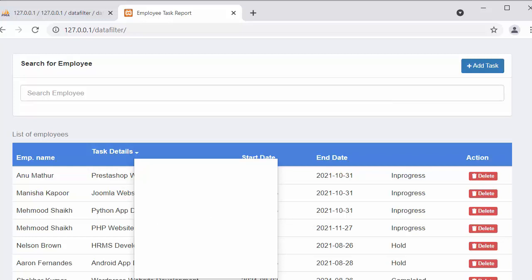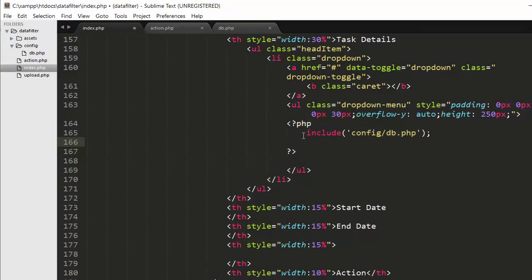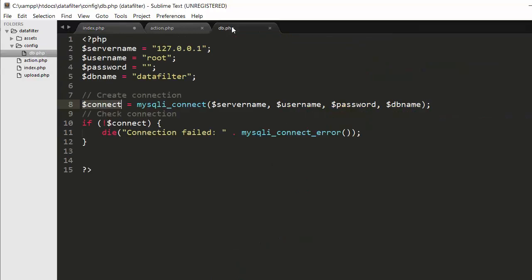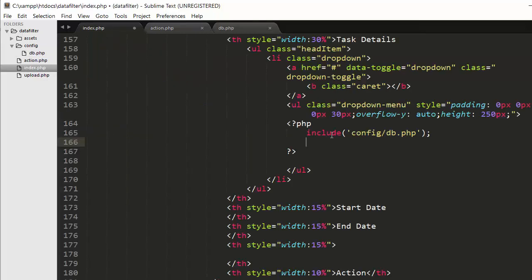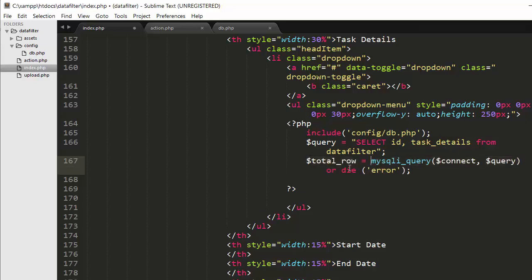Now we need to bring all the task details from the table and display those records inside this drop down. Inside a PHP tag, I have included my database configuration file — the db.php file — where I am connecting my PHP script with the 'data_filter' database. Then I have written a query to select the id as well as task details from the data_filter table, and I am going to execute it using the mysqli_query function, passing the connection variable coming from db.php.